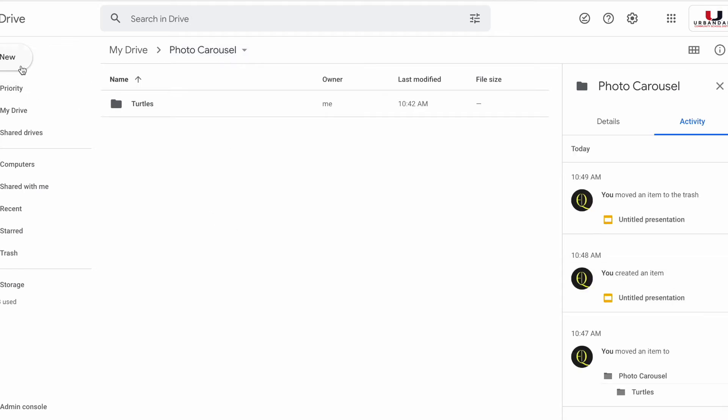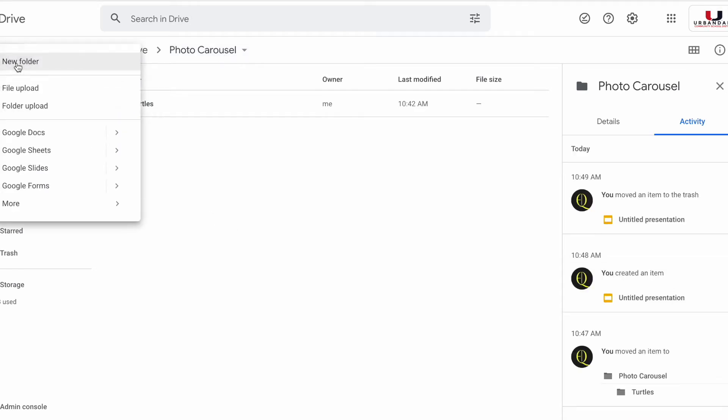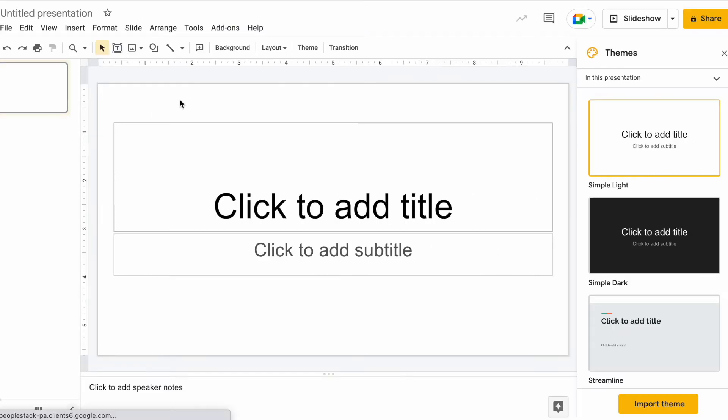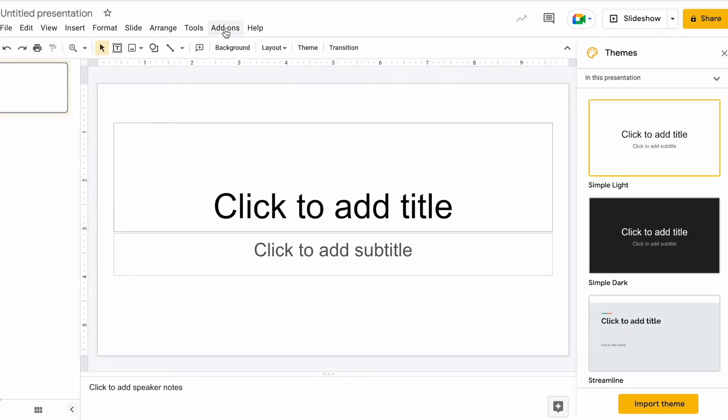So I'm going to click New and I'm going to make a Google Slides. And once you're in Google Slides,